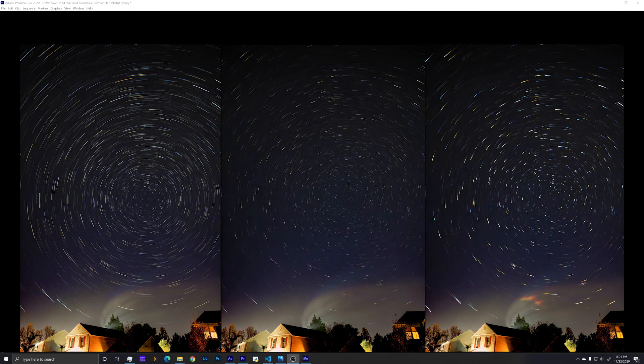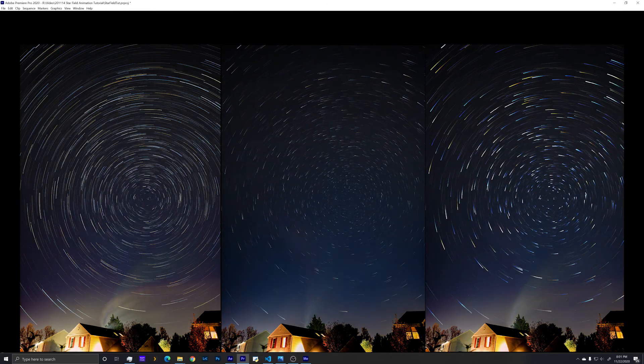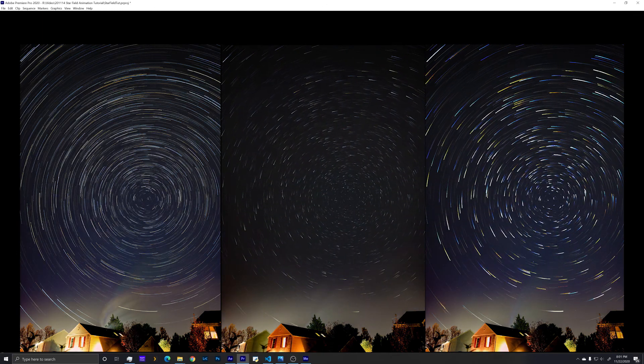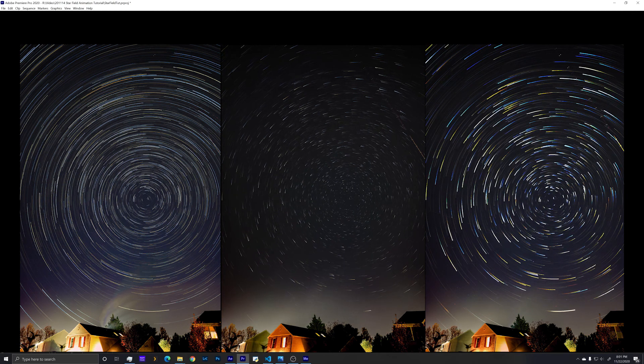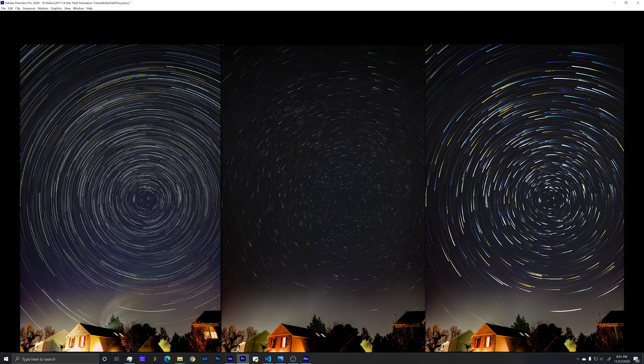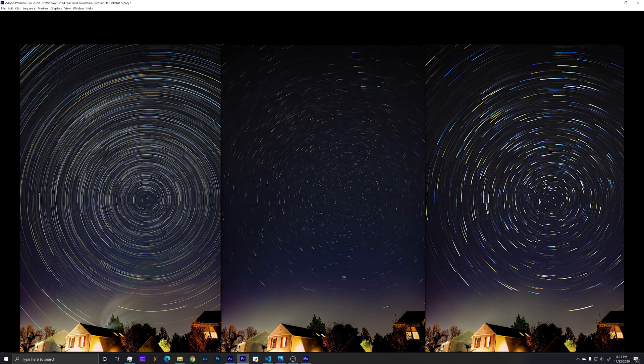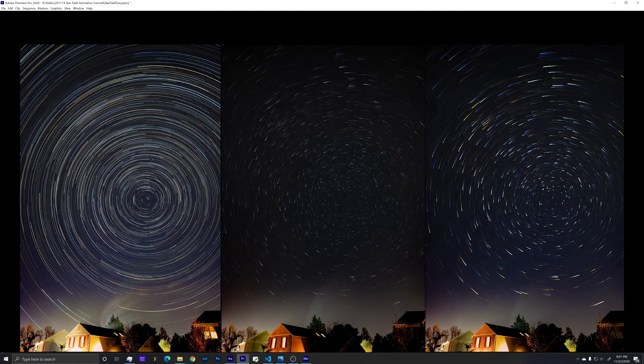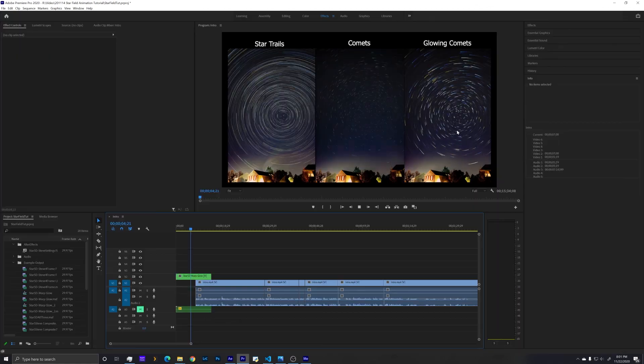And once all those are exported, you'll now have the ability to go through and watch each of your different videos ranging from star trails through comets and even the glowing comets. Alright, have fun and be creative.